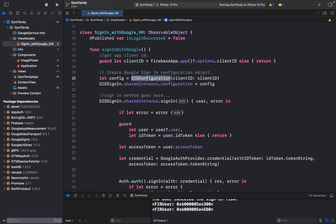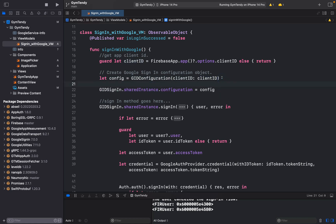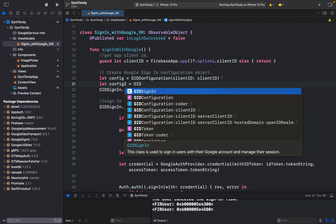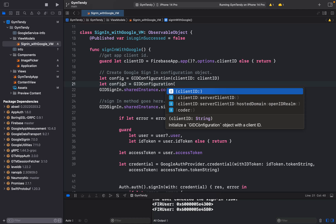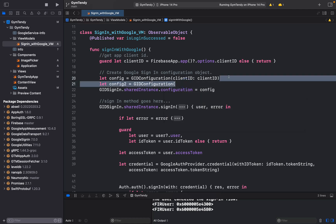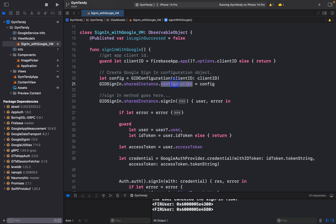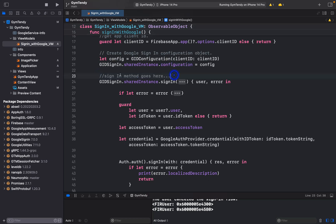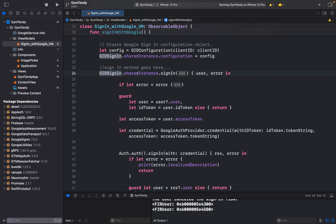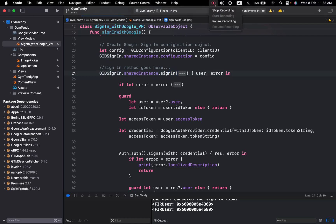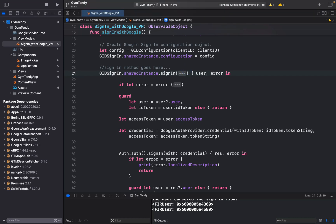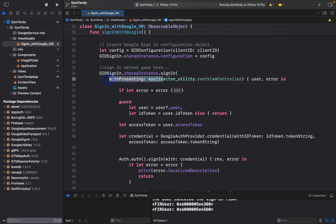Next, create a GID configuration object: let config = GIDConfiguration(clientID: clientID). Then configure the GIDSignIn shared instance with this config using GIDSignIn.sharedInstance.configuration = config. After that, call the sign-in method: GIDSignIn.sharedInstance.signIn(withPresenting:).